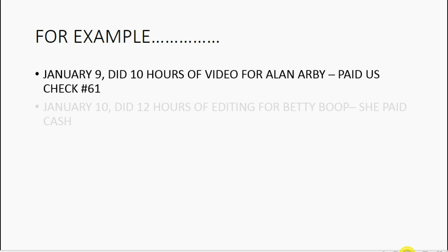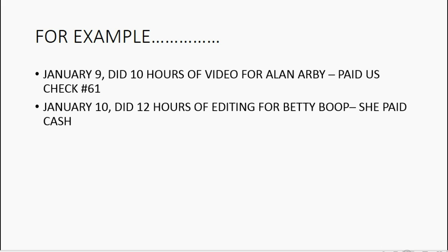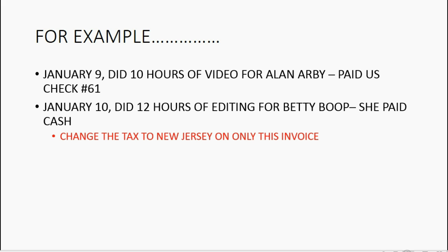Now, you don't always have to agree with the defaults. For example, imagine on January 10, we did 12 hours of editing for Betty Boop and she paid cash. Betty's tax is New York, but just on this invoice, we're going to change the tax to New Jersey to see what it looks like.